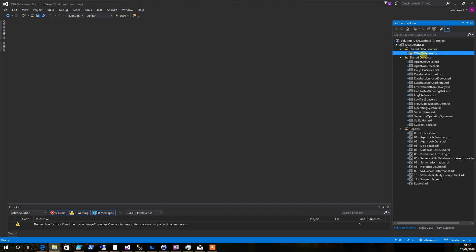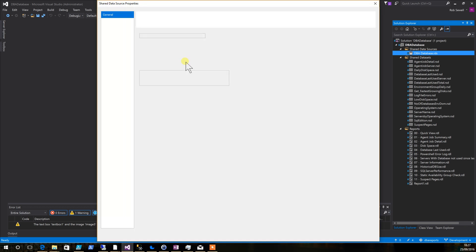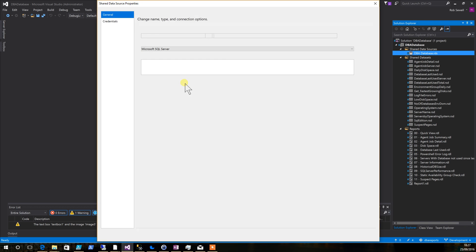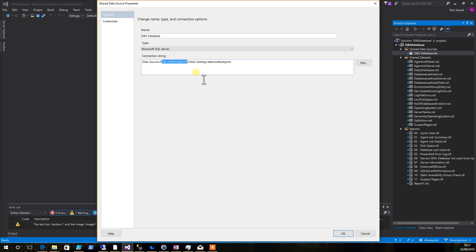To install it into your environment you need to change the data source for your DBA database. Change the data source to be the server you've got DBA reports installed and the name of the database that you've created.